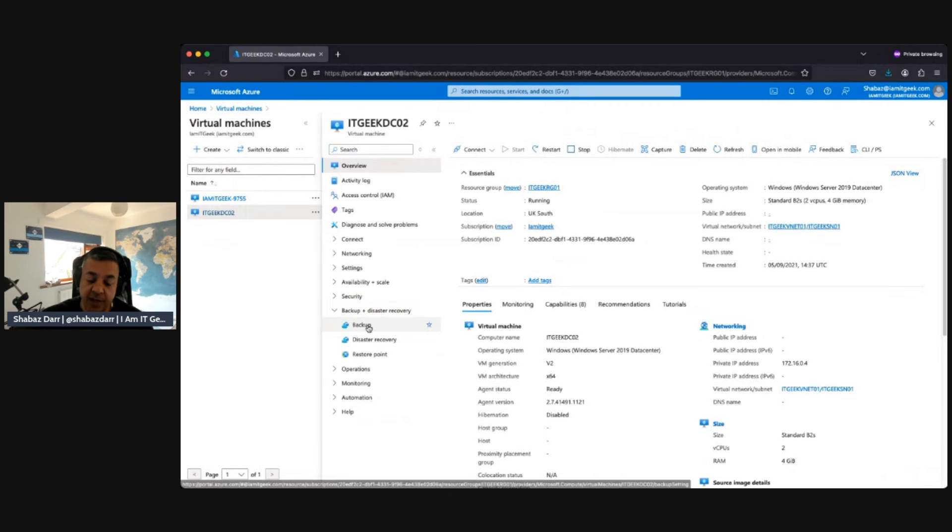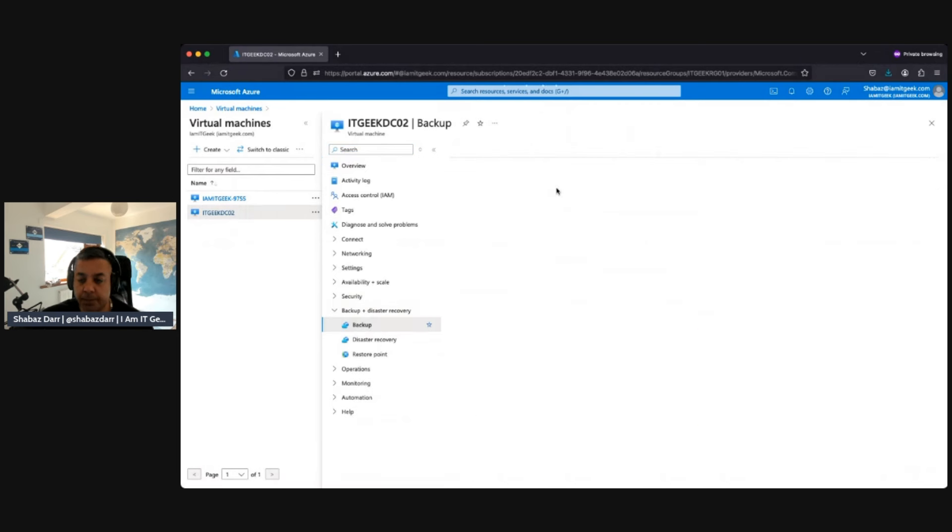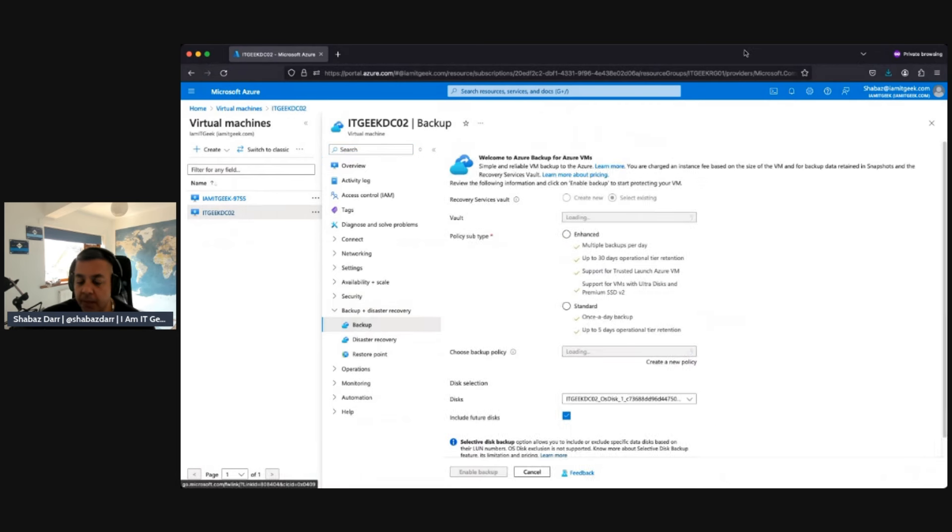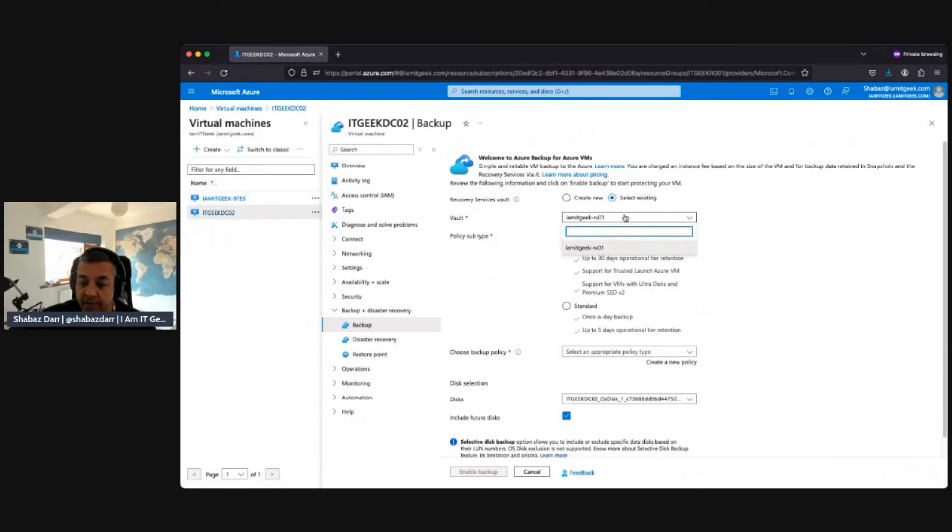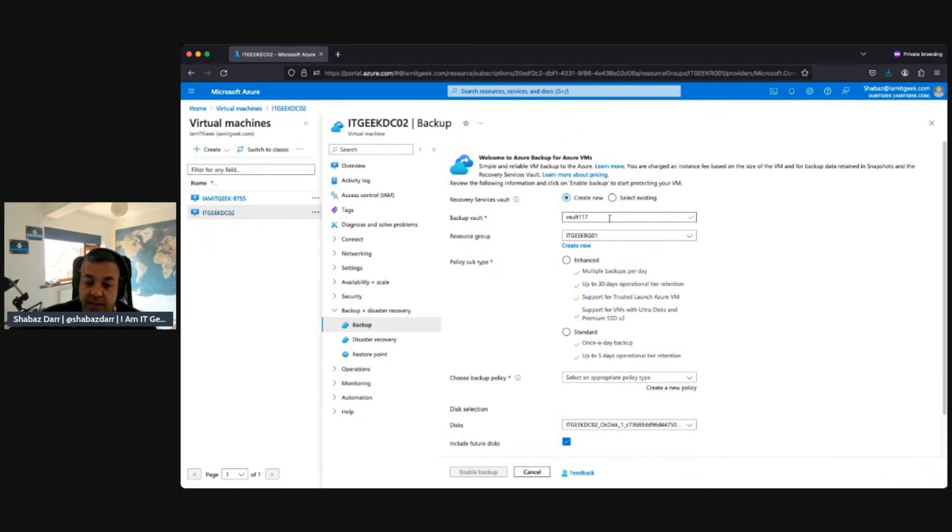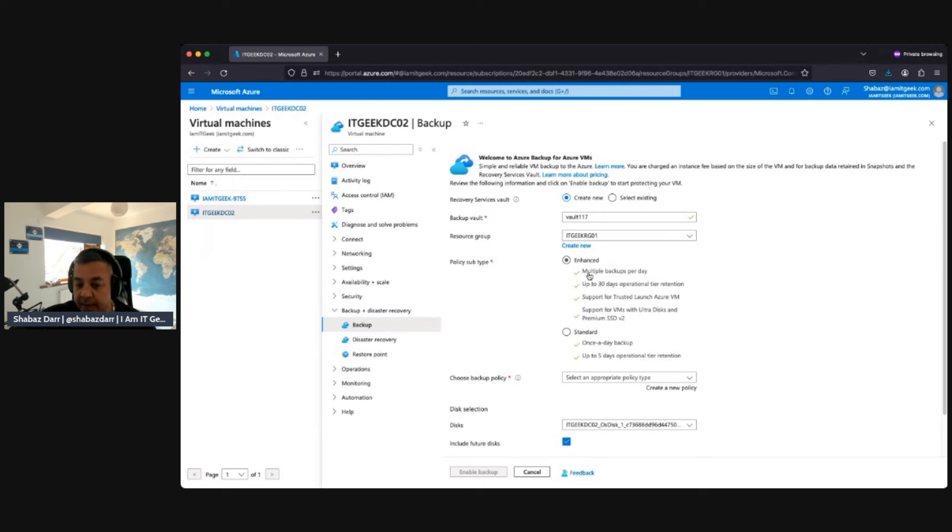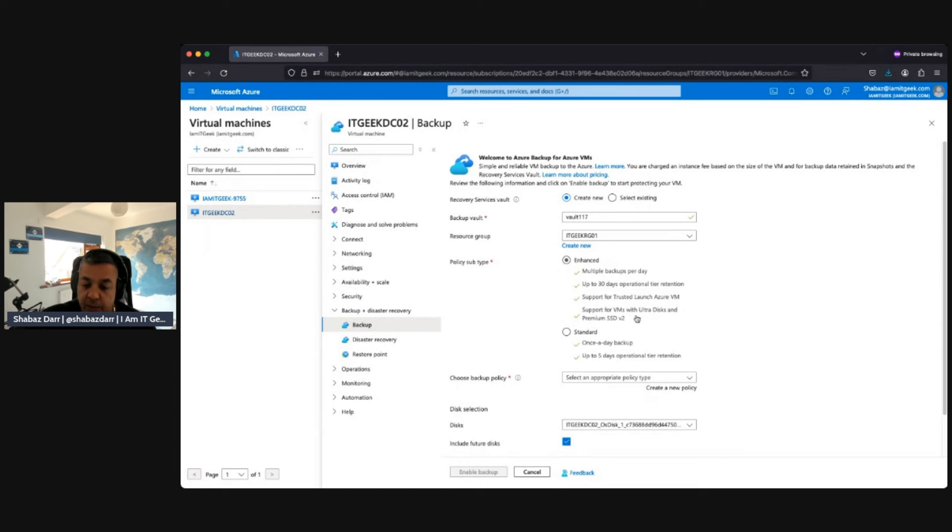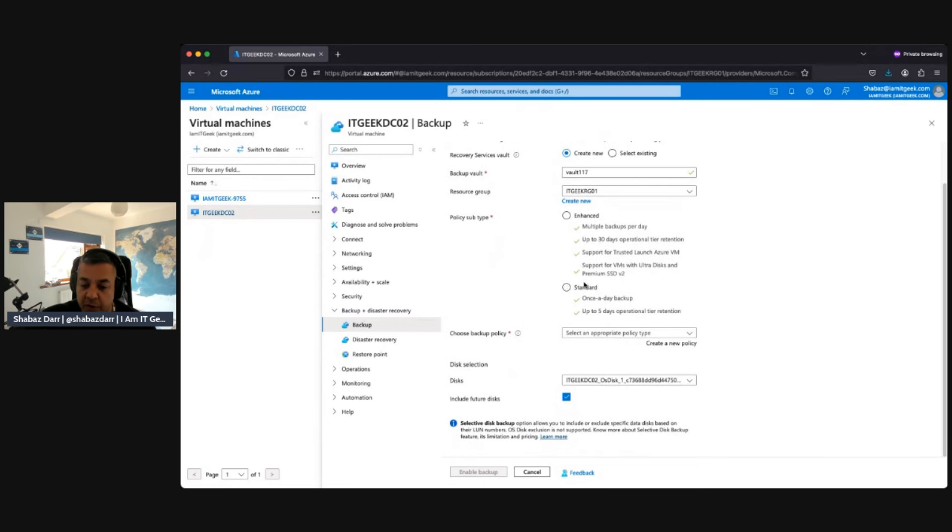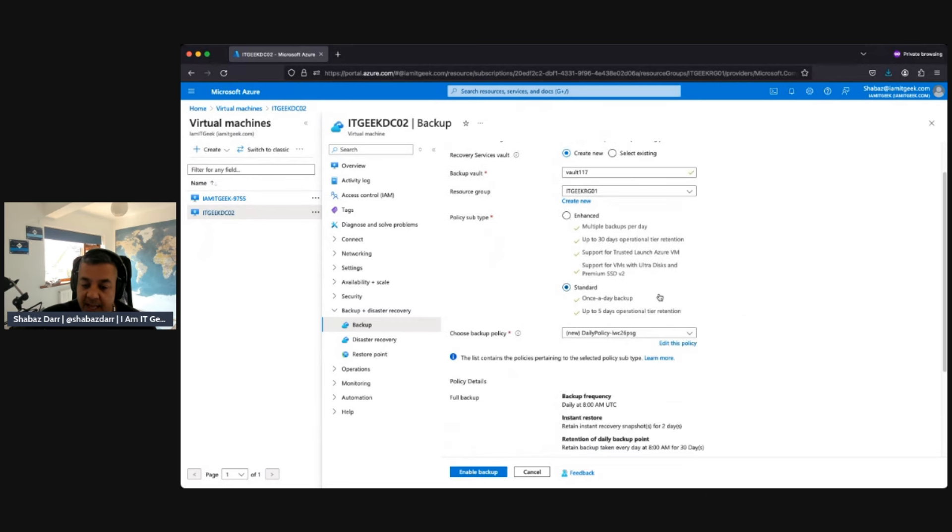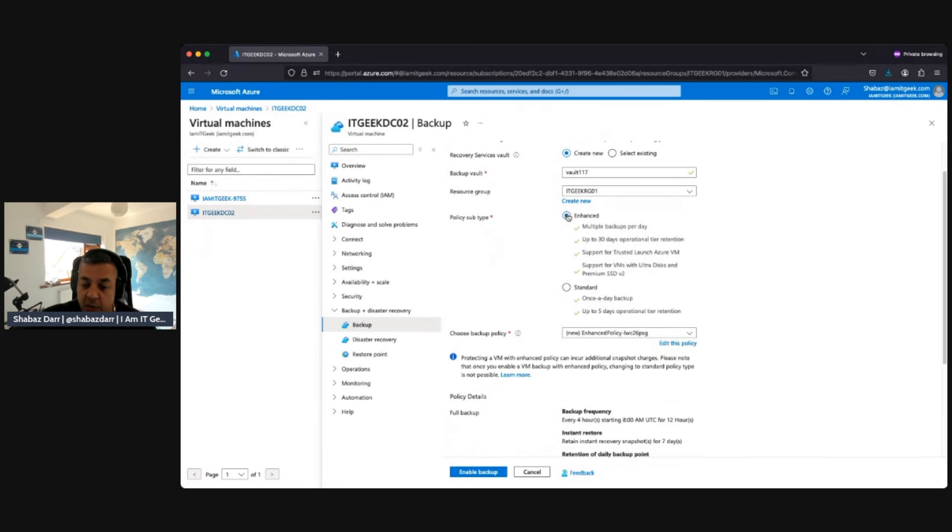Click on backup. This is where you can actually select the existing backup. If you've backed up anything before, you can create a new backup. You can create a backup vault, give it a name, make sure you choose a relevant resource group. Do you want an enhanced backup? That's what backup type you want, basically. Do you want multiple backups per day, up to 30 days operational retention, support for trusted launch Azure VMs, support for VMs with ultra disks and SSE v2, or your standard once-a-day backup?